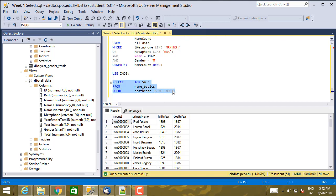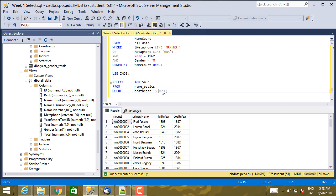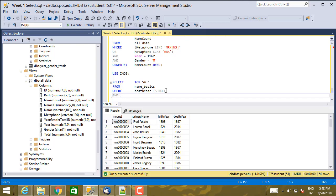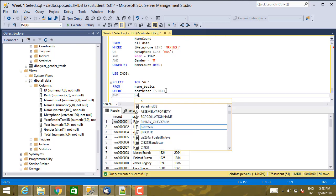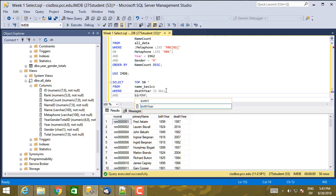So we're going to say death year is not null. Death year is null. And birth year less than 1900.